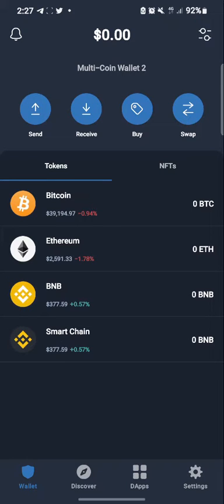I want to show how we get our TomoChain address and our Polygon MATIC address on Trust Wallet. So if you are going to join a particular drop and you have to submit a TomoChain address, how do you do that? There are several ways, but let me demonstrate one way.